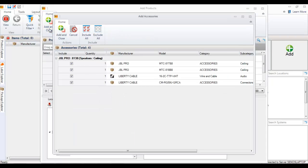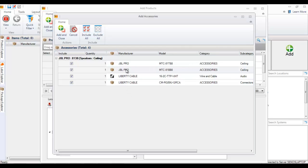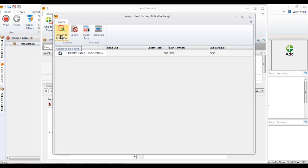What I'm being prompted for now are the accessories for this speaker. In this case I'm going to uncheck this one and then add these other three. Choose add and close.